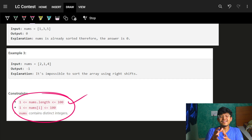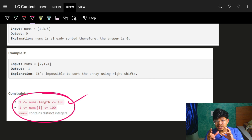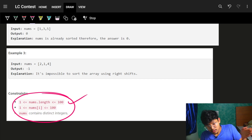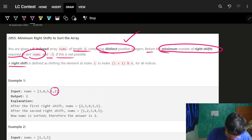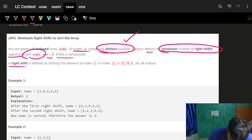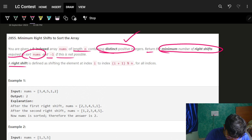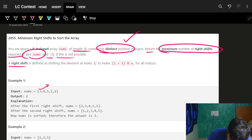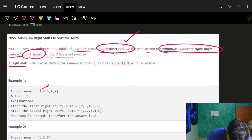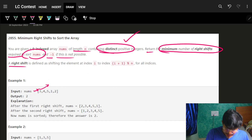We'll solve it most optimally in just one iteration. A right shift takes elements from the end and moves them to the front. For example, after shifting twice, an array becomes sorted like [1, 2, 3, 4, 5]. The key insight is that the valid structure must be: increasing, then a drop, then increasing again — so that bringing the right part to the front completes a fully sorted array.